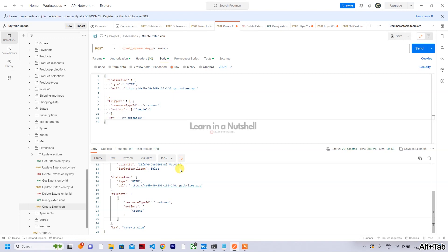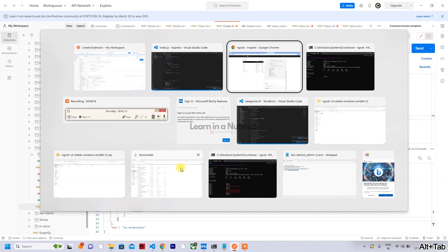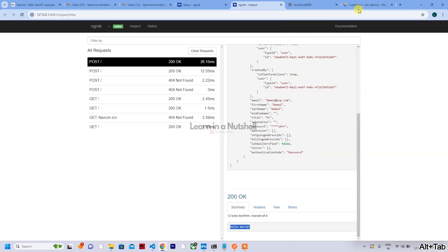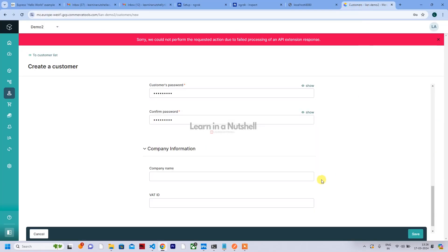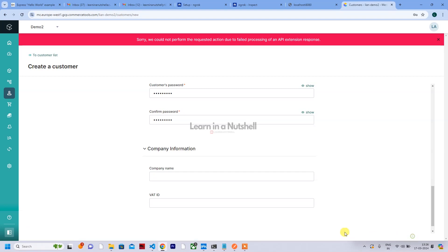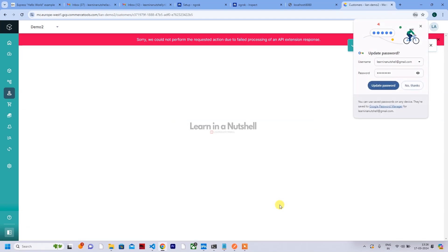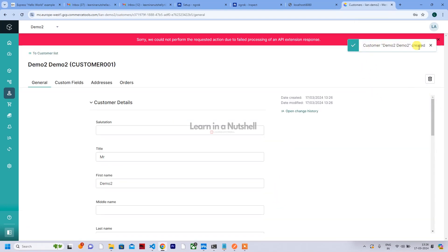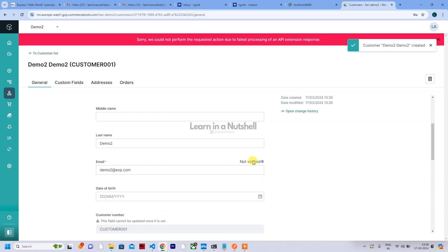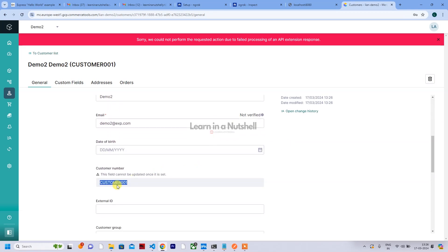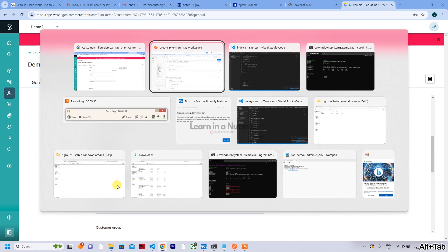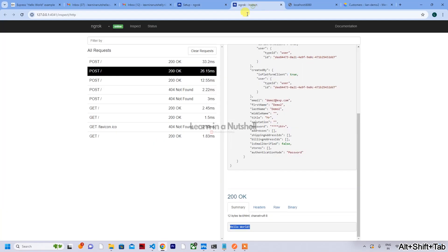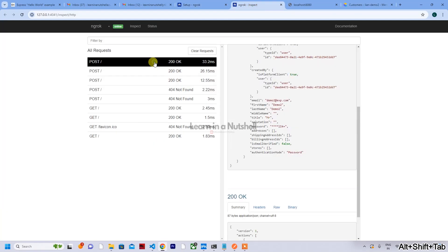Let's try to create the customer again — it should be successful this time. The customer 'Demo Two' is created successfully, and you can see the customer number has been added via the actions we passed. Looking at the request and response in the ngrok web interface, the response is correct.